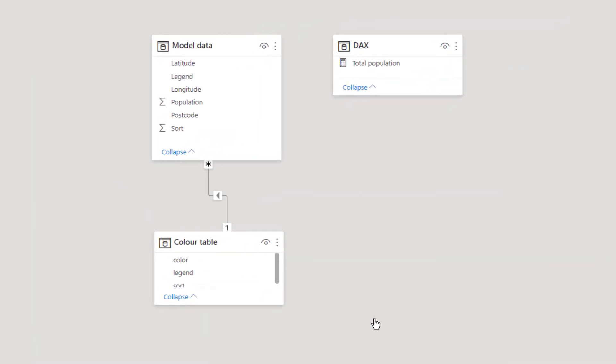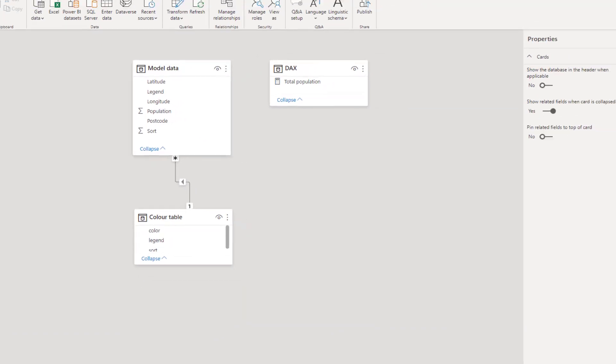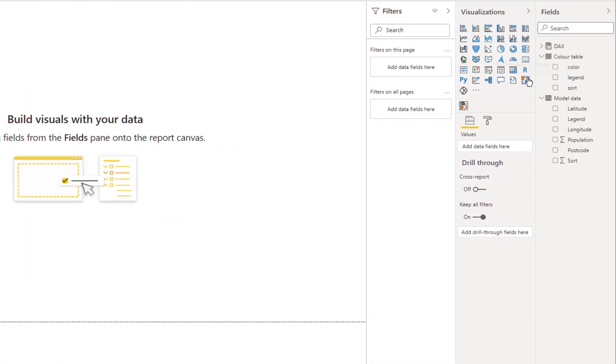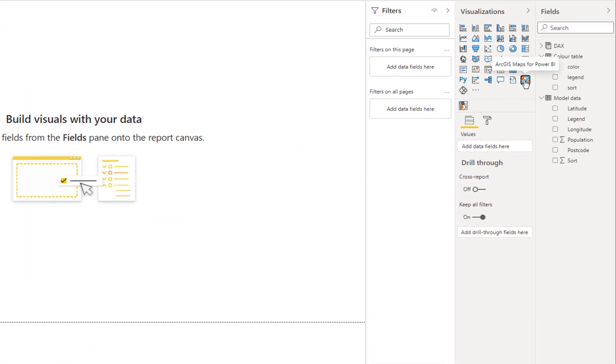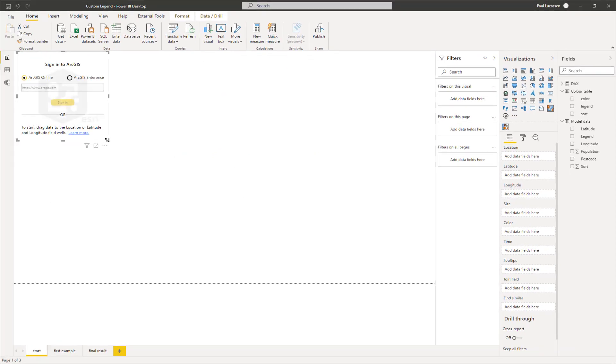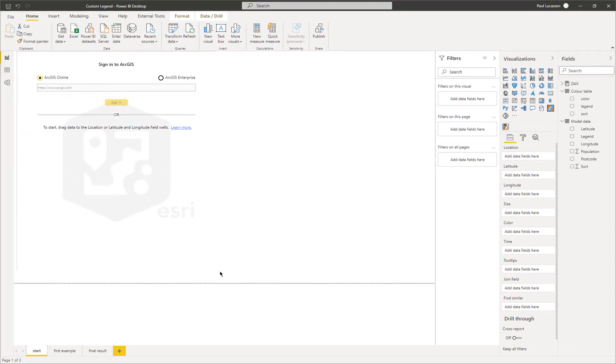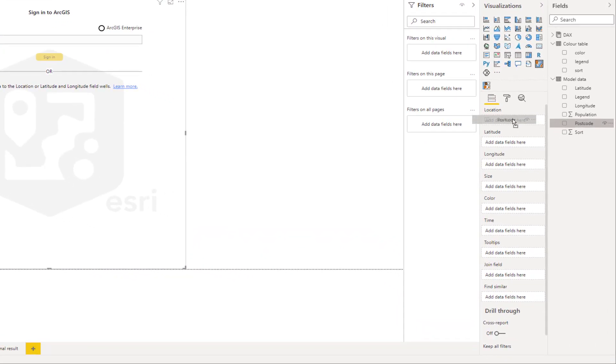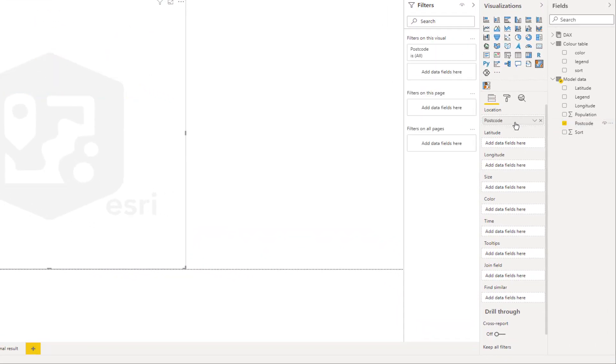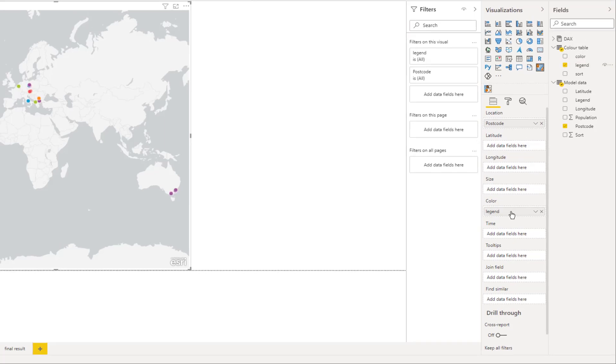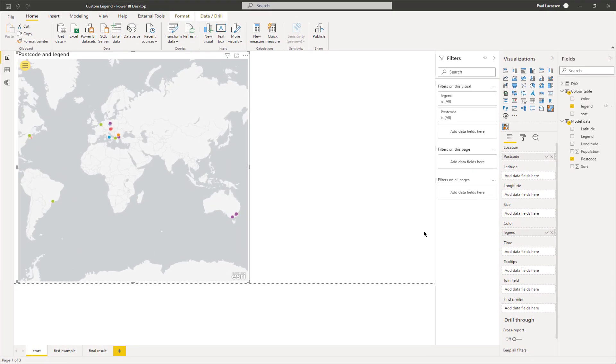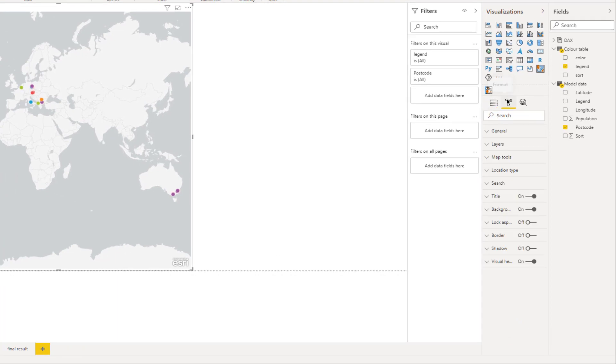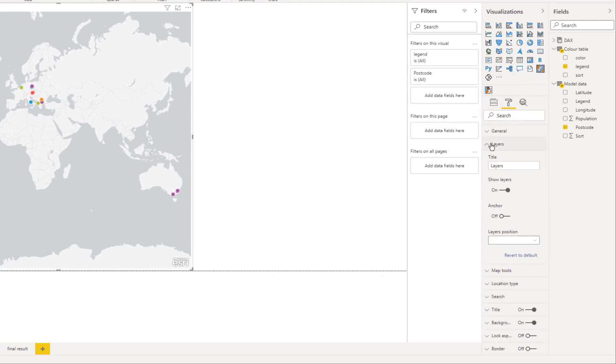In Power BI, a simple data model. Select the ArcGIS map. Drag the postcode to the location and the legend to the color well. The visual is struggling to make sense of our data, and it needs directions. Under formatting, make sure that the layers show.